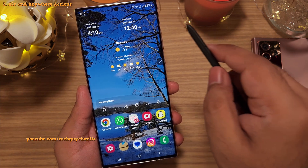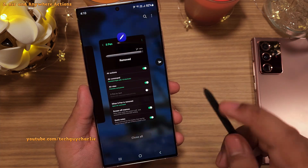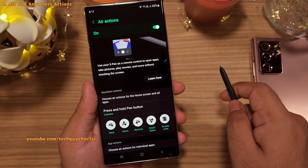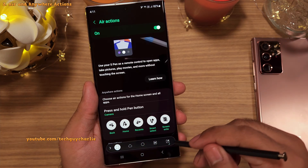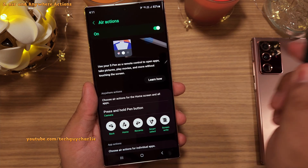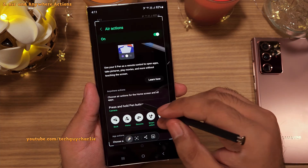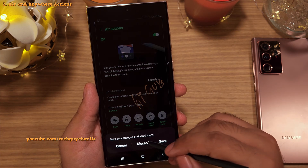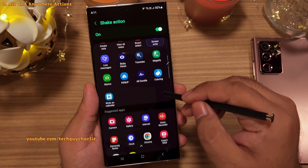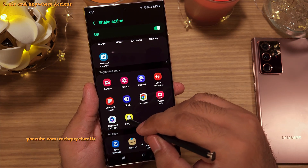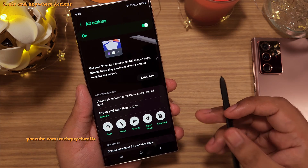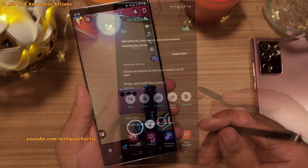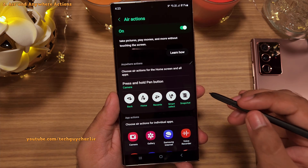The home gesture takes you to the home screen, and the Recents gesture opens the Recents screen. There are two more gestures: doing the bottom-up gesture opens the Smart Select screenshot tool, and scribbling with the S Pen takes a screenshot and lets you write on it. You can customize these — just tap on a particular gesture and select something else, and you can even configure it to launch a specific app like Snapchat.